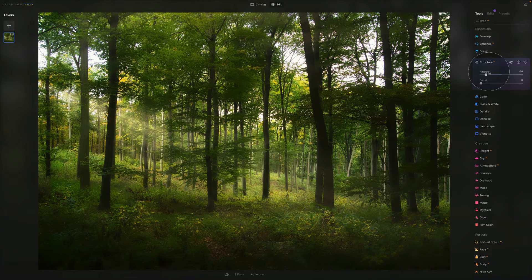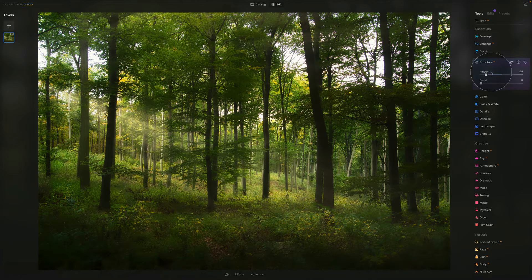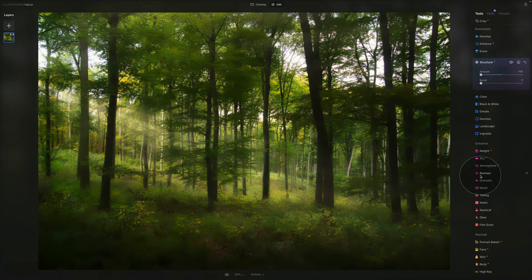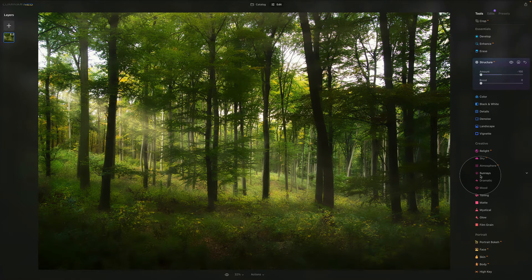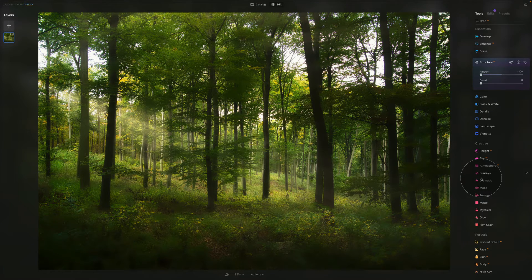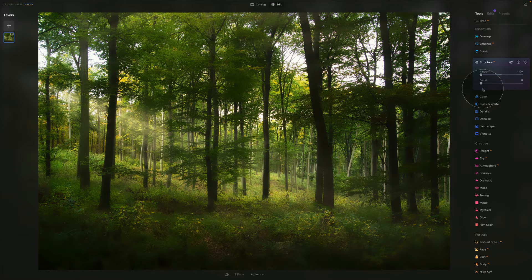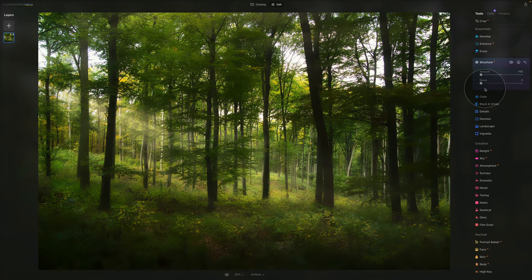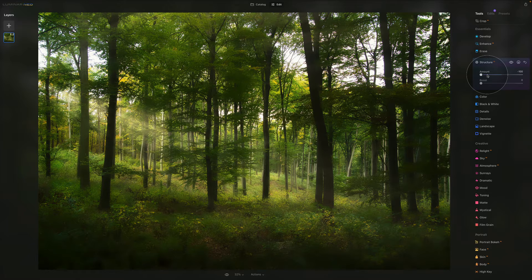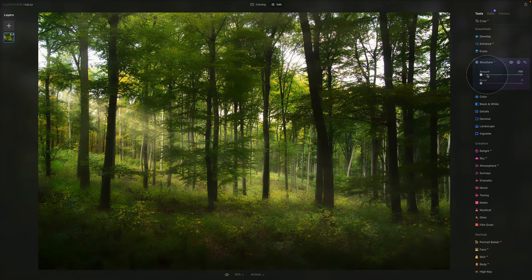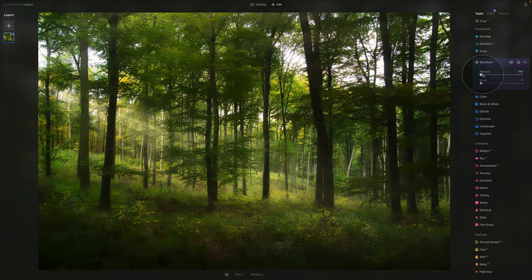When I push it all the way, obviously I lose all the details, so you don't want that to happen. However, you understand what I'm talking about. It really gets soft with additional glow and looks very dreamy. You maybe don't want to go all the way, but you can push it a little bit.